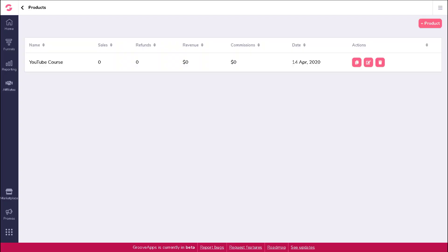In this video we're going to show you how to edit an existing product within your product funnel. This is the page that you will see after selecting manage products from your product funnel's action menu.